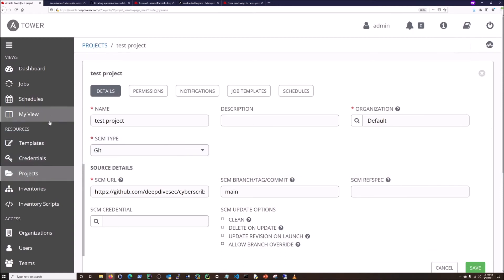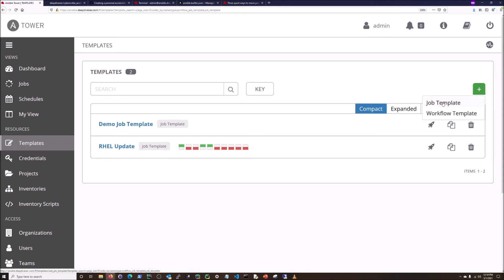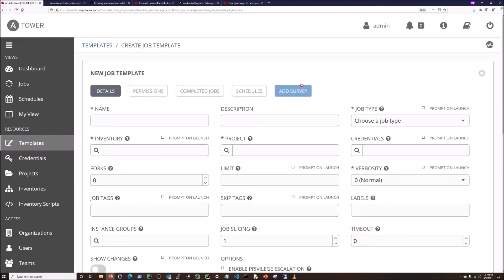Then we're going to go into templates and mirror the rail update that I have. Some things I'm not going to completely focus on how to do because this video is about integrating GitHub. Other videos will cover those other items. We're focusing on the GitHub integration for the playbooks here.